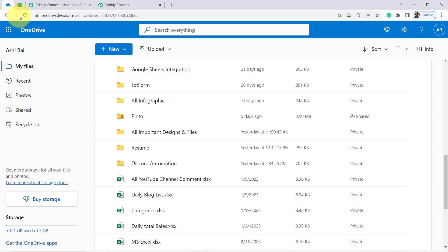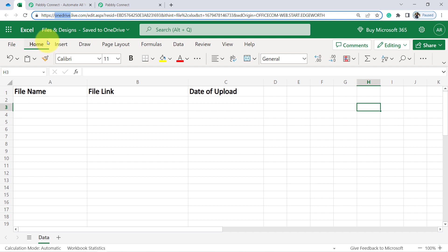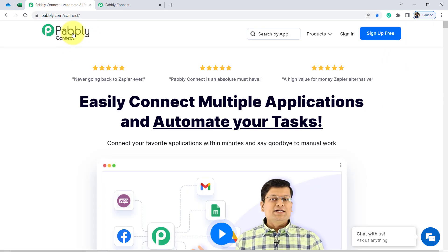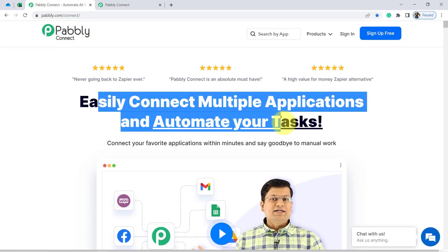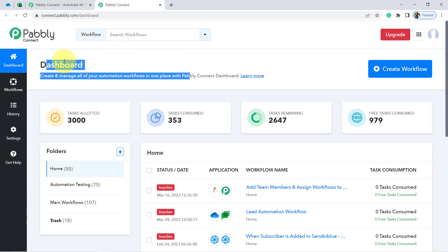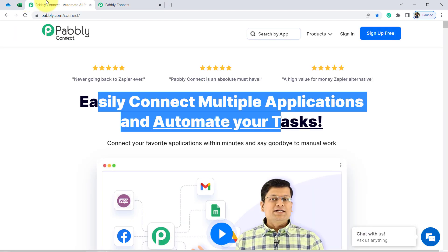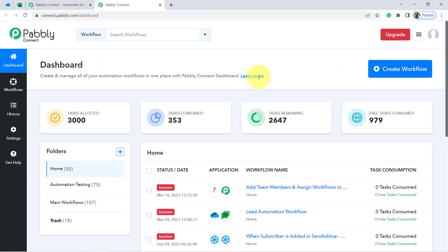To automate this process I will have to first integrate OneDrive and MS Excel, and I am going to do that with Pabbly Connect. It is an amazing integration and automation software and I am already an existing user, so here you can see I am already in the dashboard. You can also reach the dashboard — you just need to create your free account. It will hardly take 2 minutes, and in the free account you will also get free tasks to test this automation.